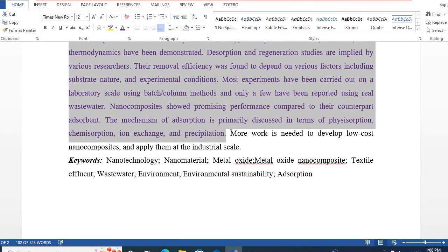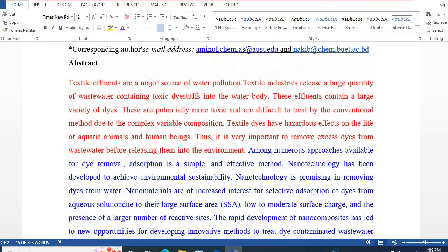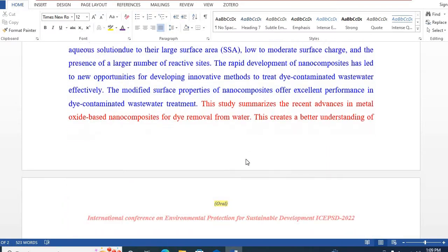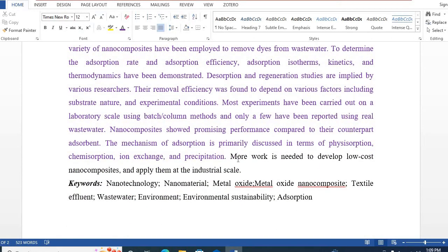The final step is the prospects of these studies, or recommendations for future studies, which can be written in the last step. For example, I have written here that more work is needed to develop low-cost nanocomposites and apply them at industrial scale. So following these five steps, you can easily write a good quality abstract and after some editing, you can make it publication quality.